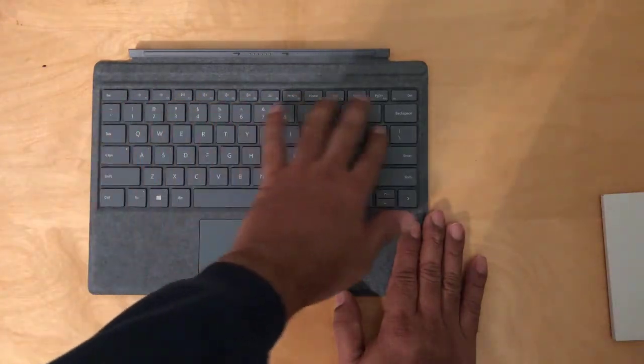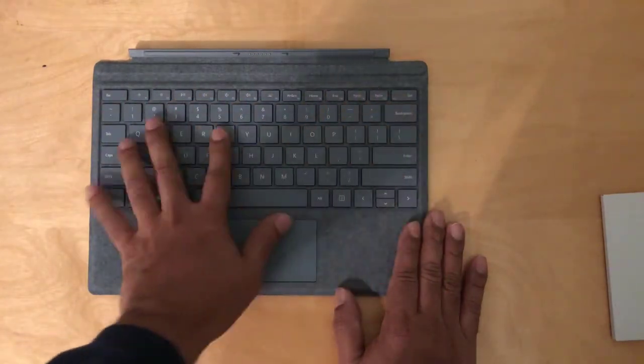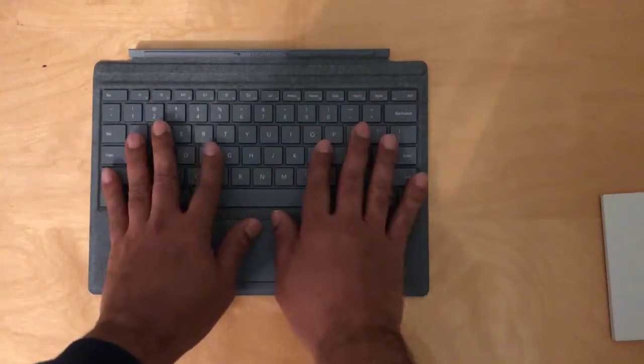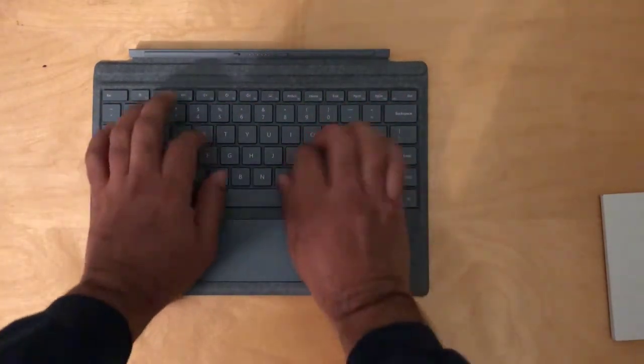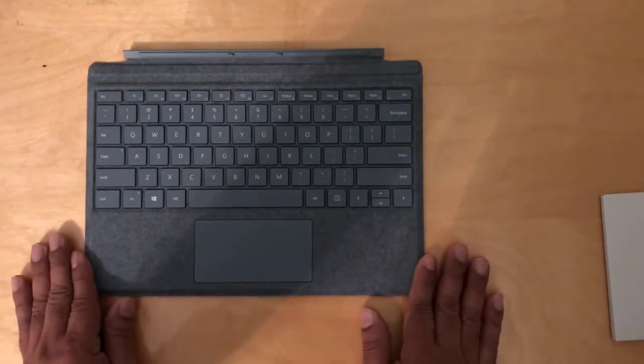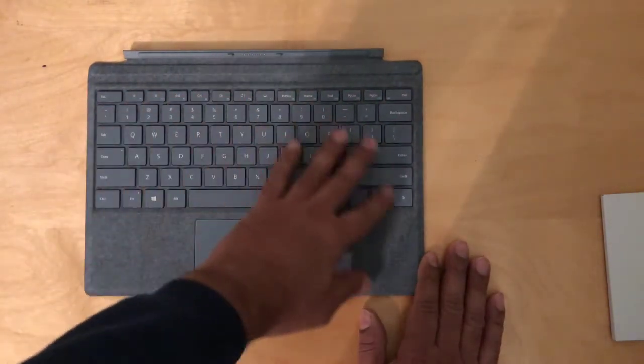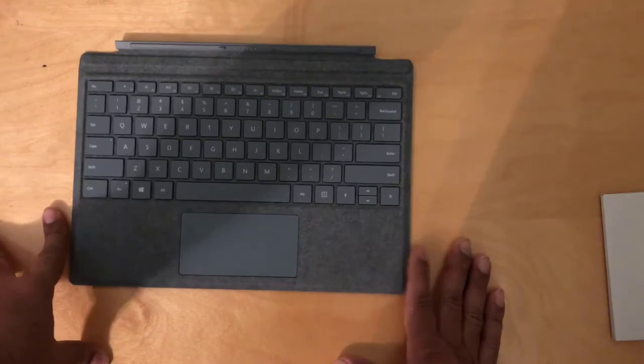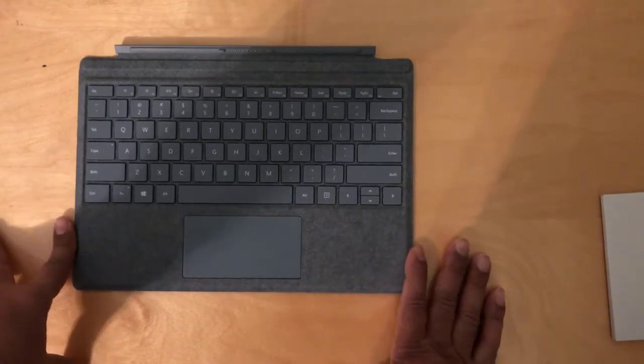The keys are really easy to press. It's really comfortable. And I know you will enjoy this keyboard for your Surface Pro.